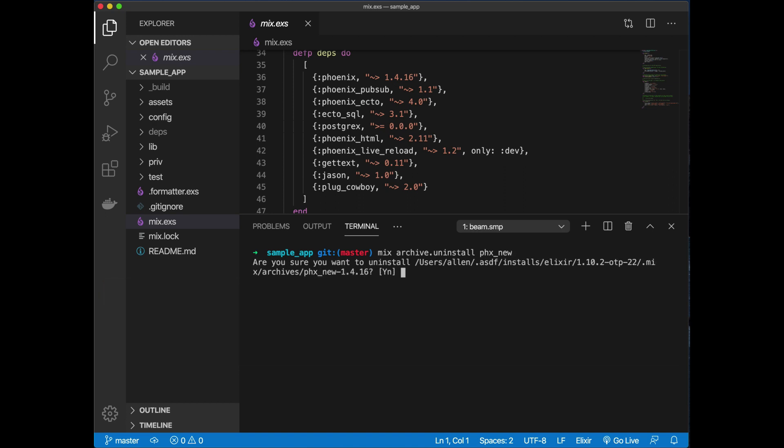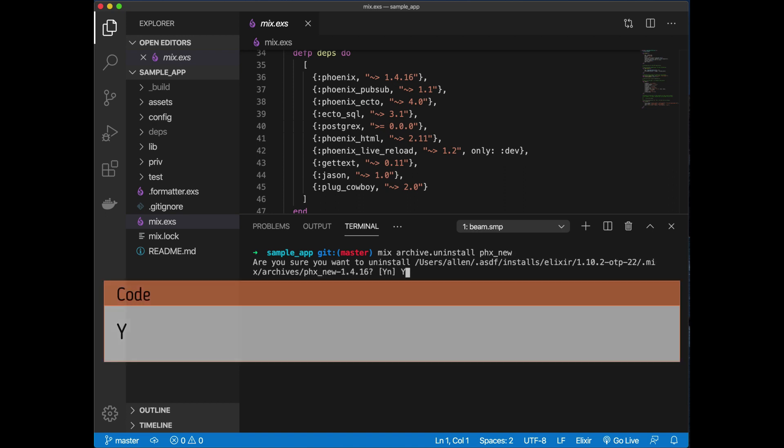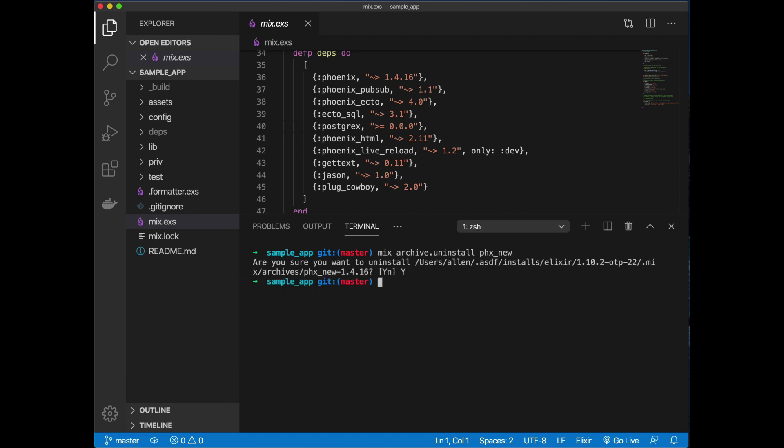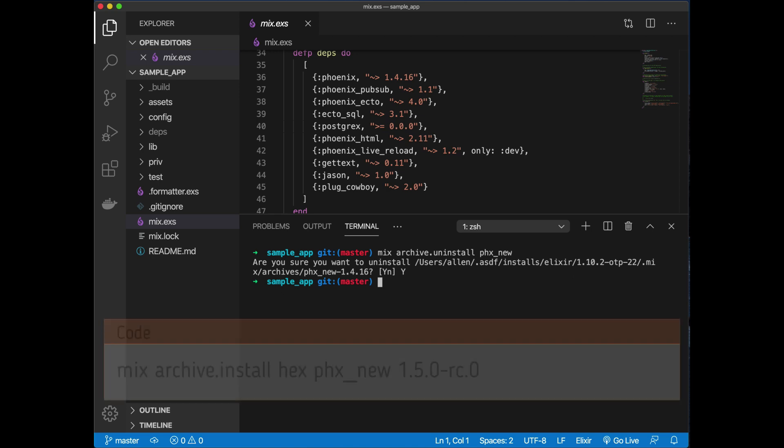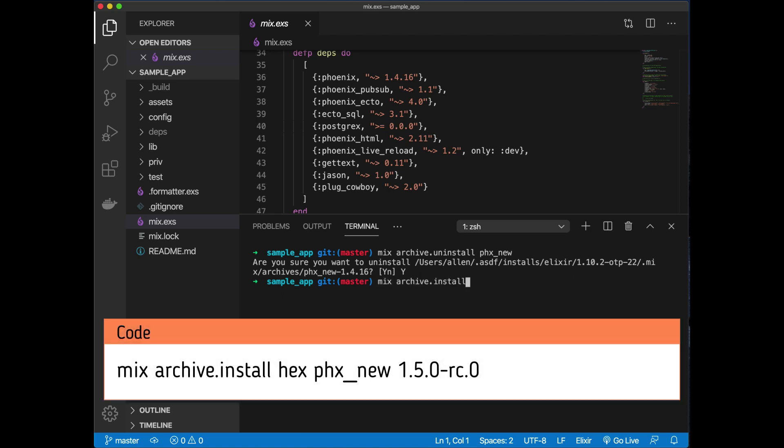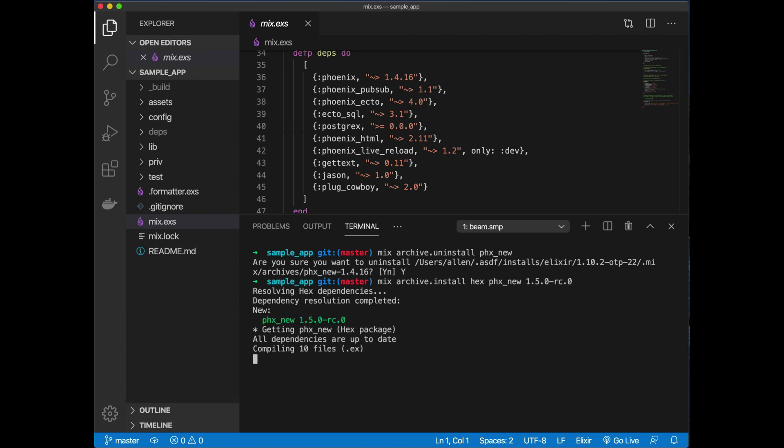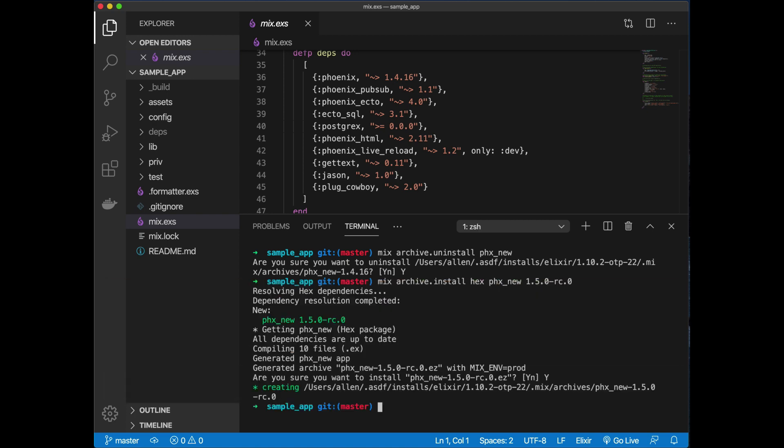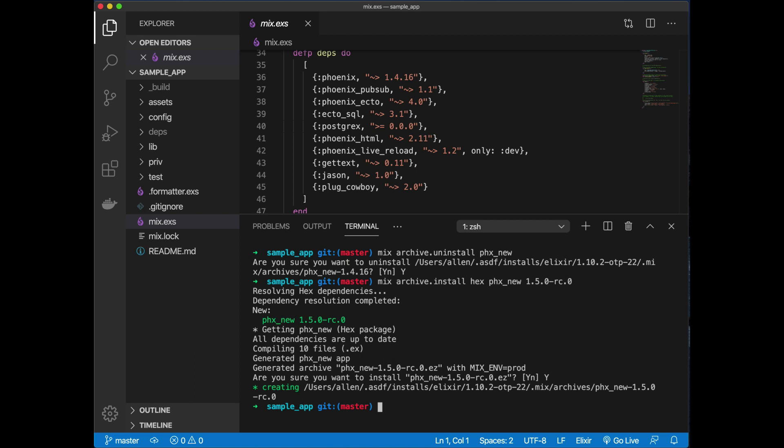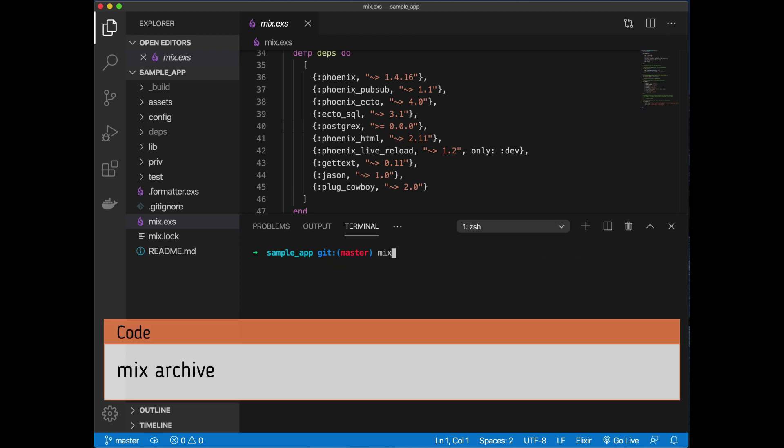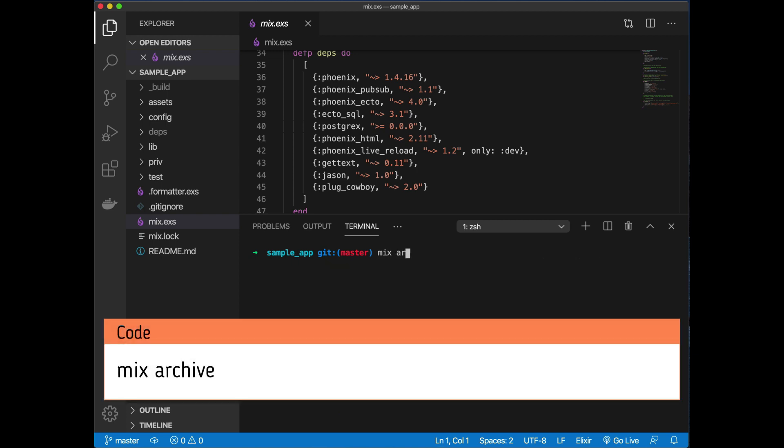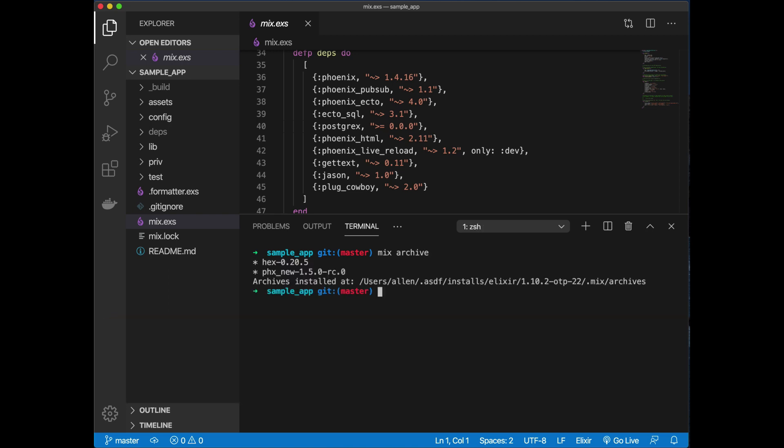That way when we generate projects, we're not going to be using the old version. We can install the new one by using mix archive.install from hex phx_new 1.5.0-rc.0. Now any new projects will automatically be using Phoenix 1.5.0.